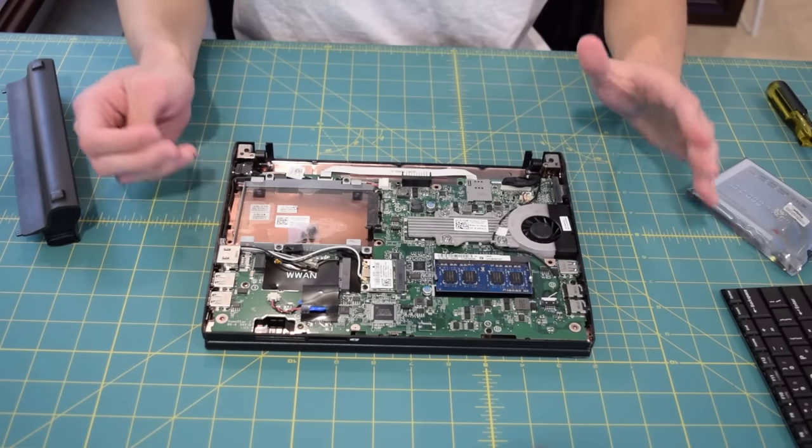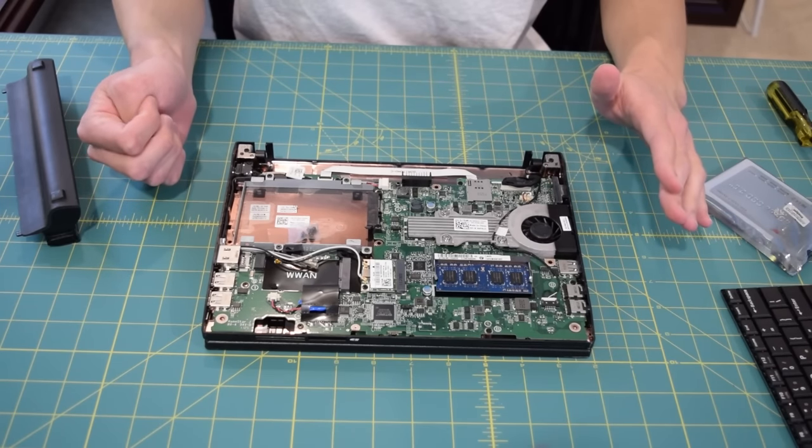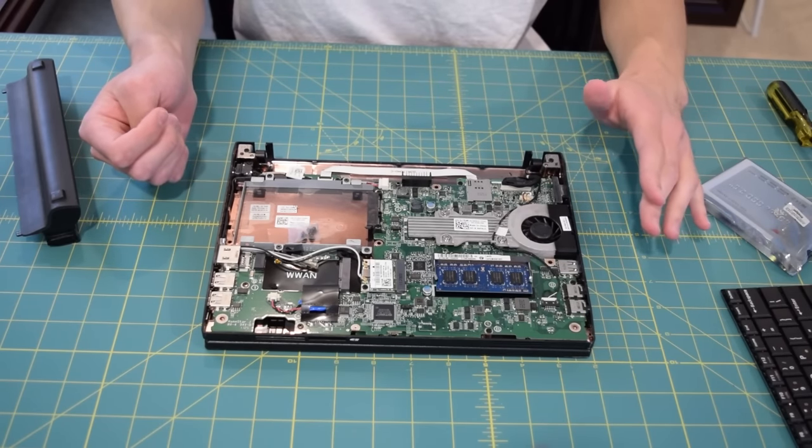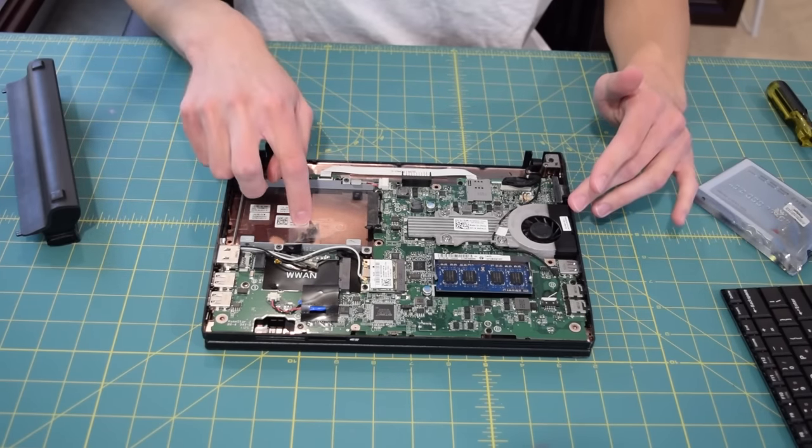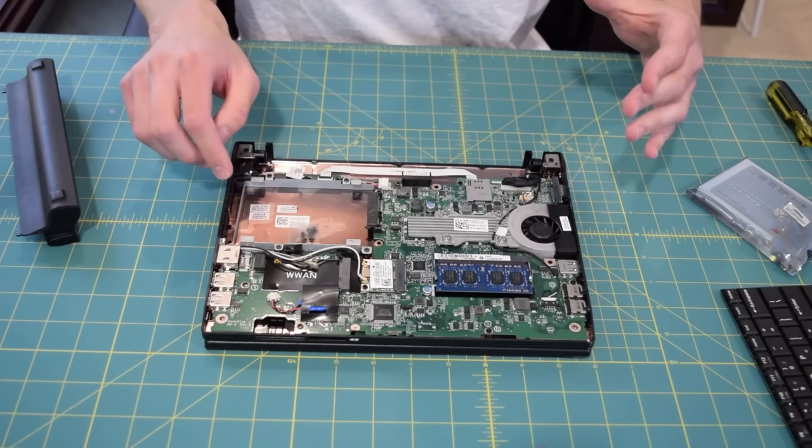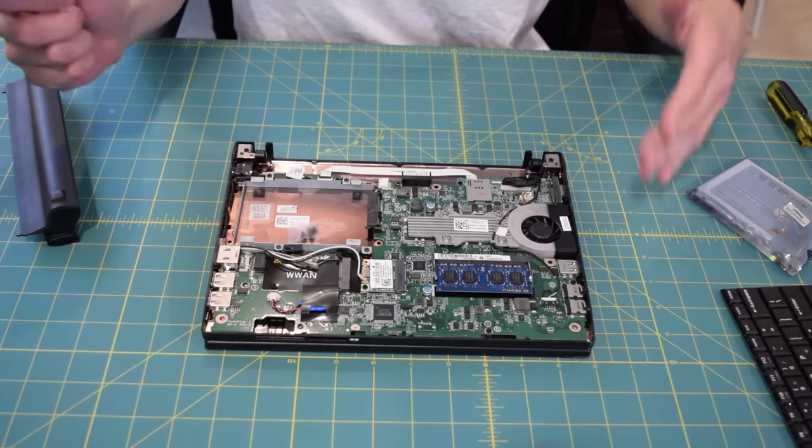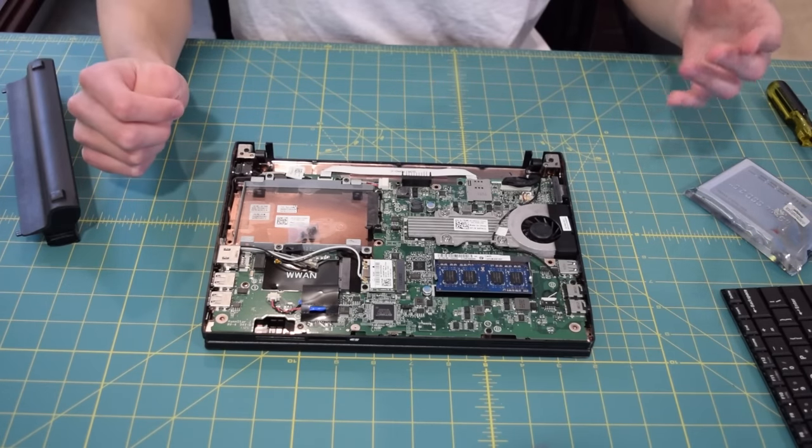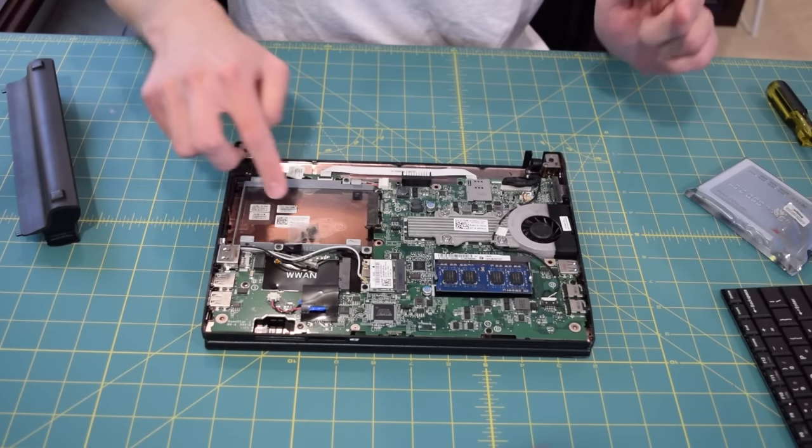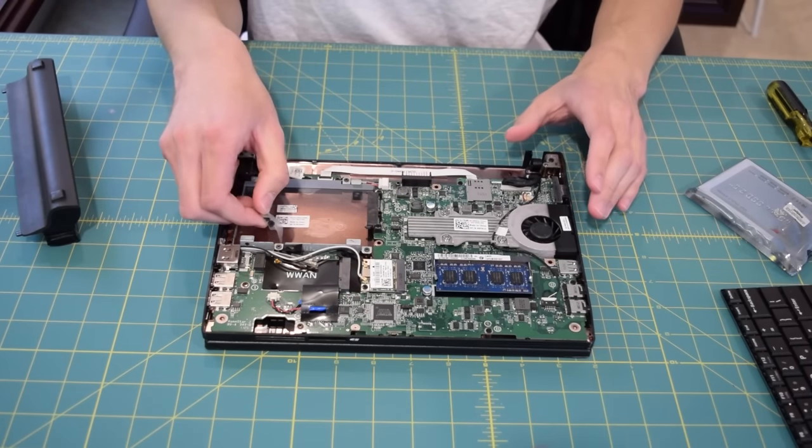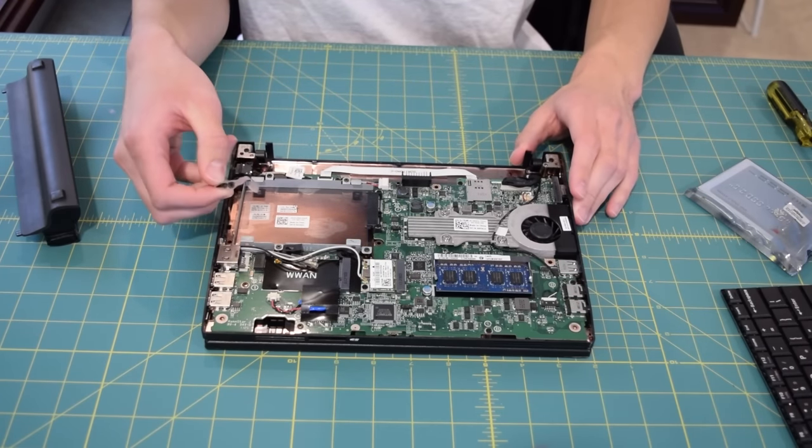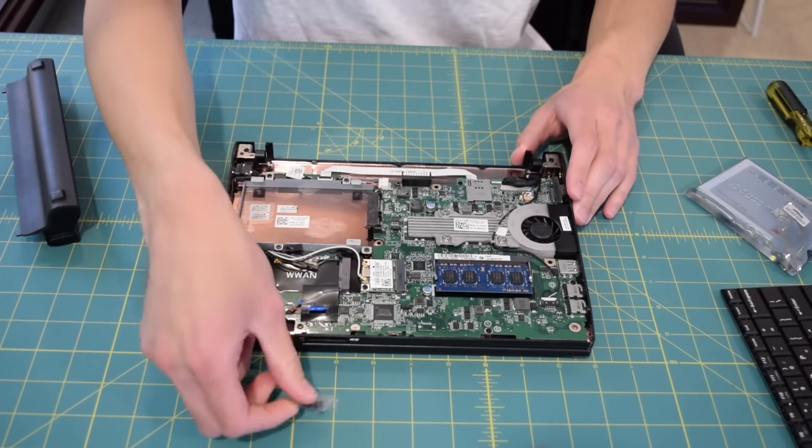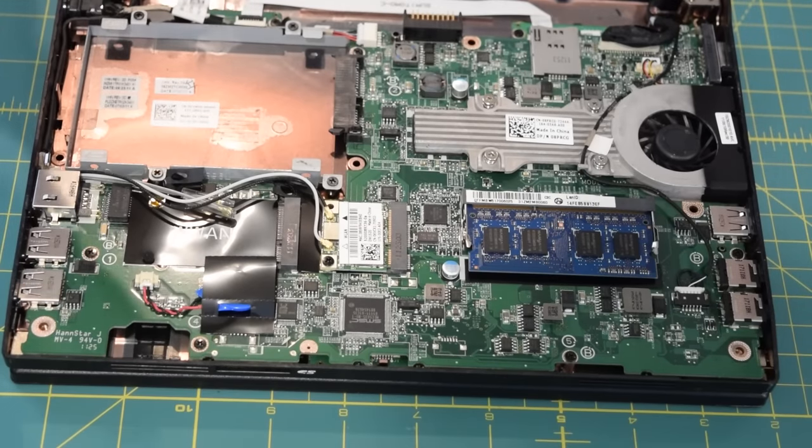All right so first thing that really catches my eye here is that the previous owner included the hard drive screws in here. So that's great. They assumed that someone was going to take this apart and put a new hard drive in it and that's exactly what I am about to do. So the hard drive screws are right here. I don't have to go in the back and grab some new ones. That's really convenient. Really loving that.